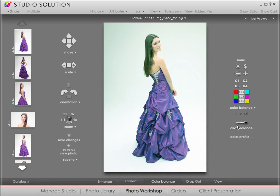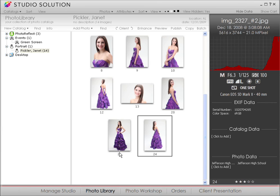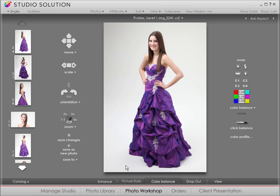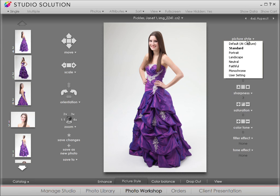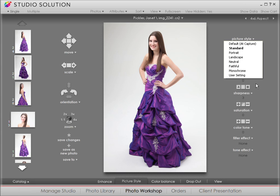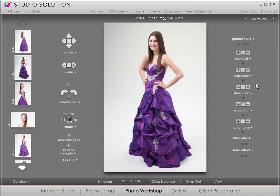Now, if you shoot raw files, Studio Solution offers raw enhancements as well. Let's go back to Photo Library and click on a raw file and bring it into Photo Workshop. Over here in the right-hand column, you see a list of picture style options. These are specific to raw files that will tailor your images to the lighting, subject, and personal preferences. You can adjust contrast and exposure, and do so much more as per your needs. These are the same picture style settings seen in your EOS camera.